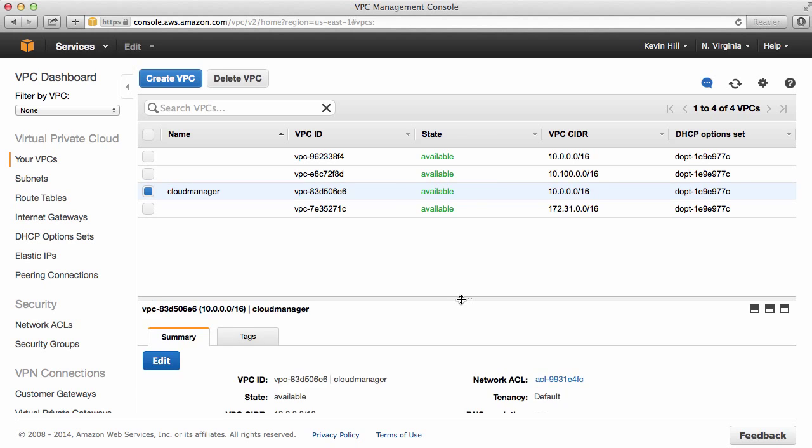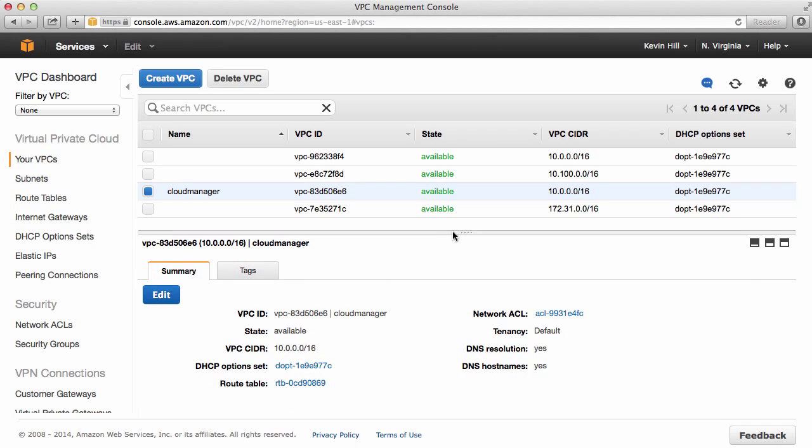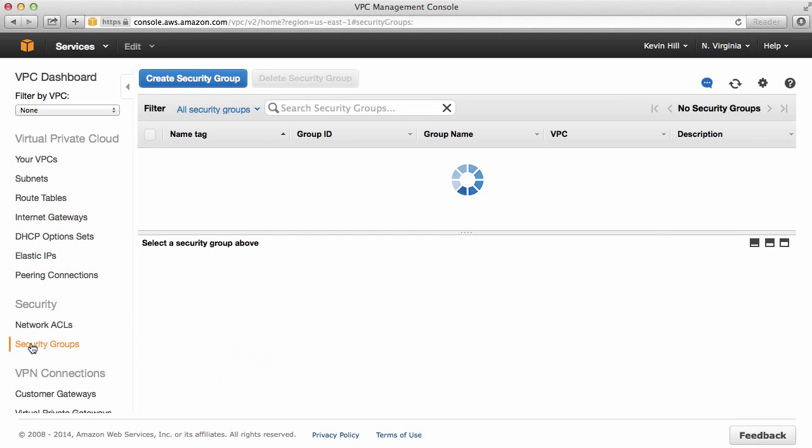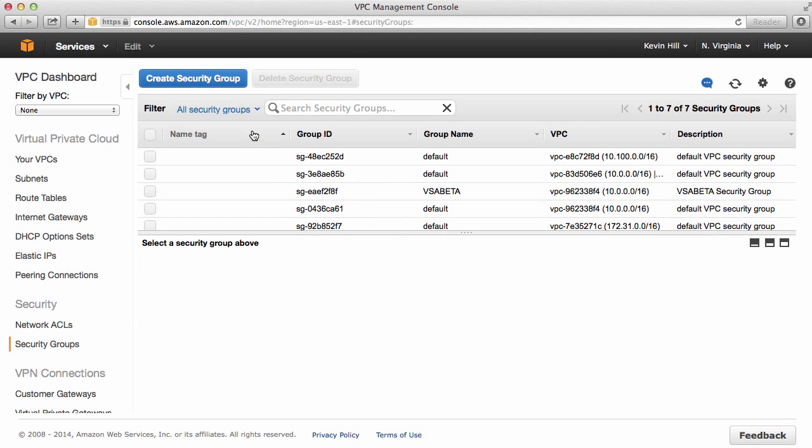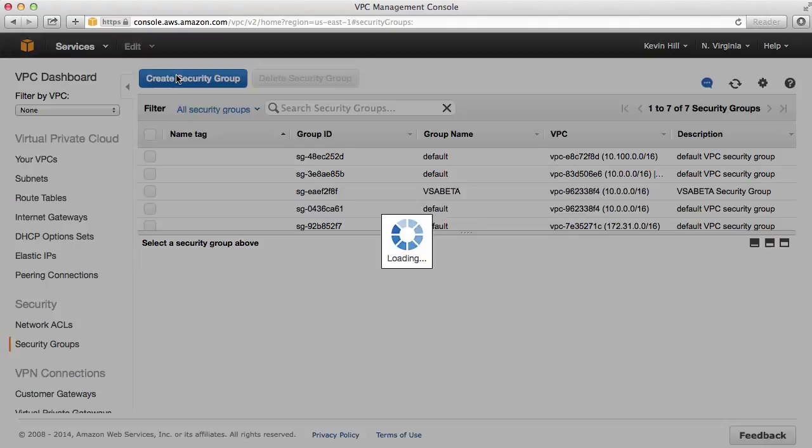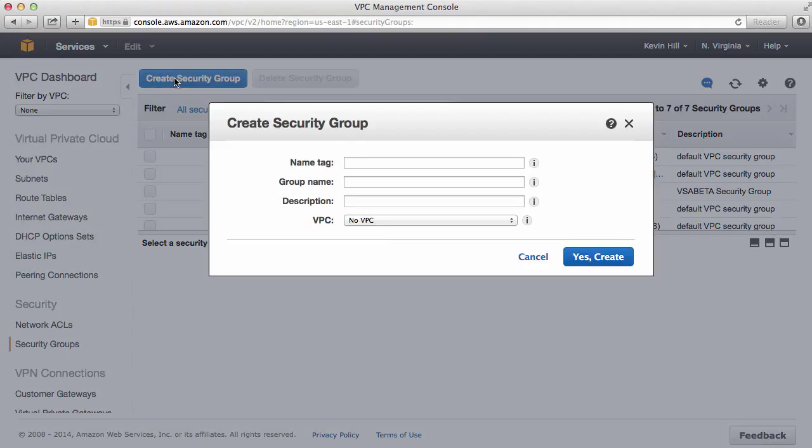I can highlight and select my VPC to get the additional information. And now I should also create a security group. I've got several security groups. But again, I'm going to click on Create a Security Group.